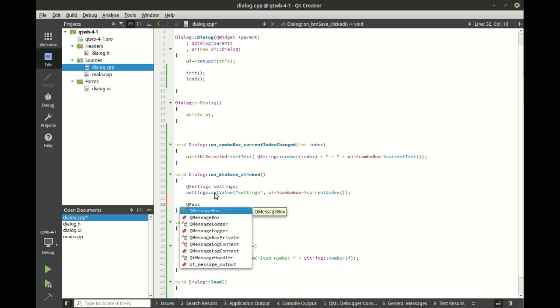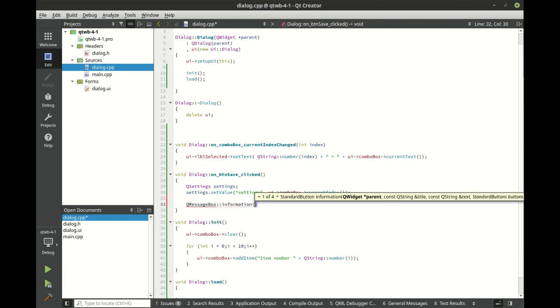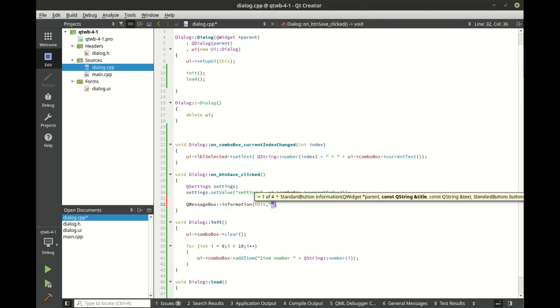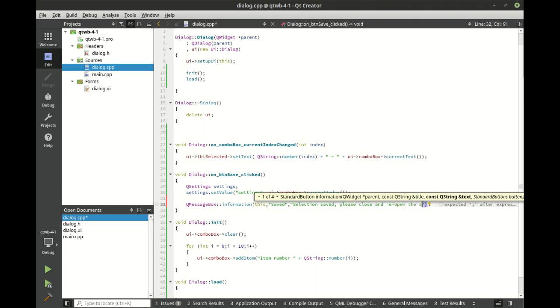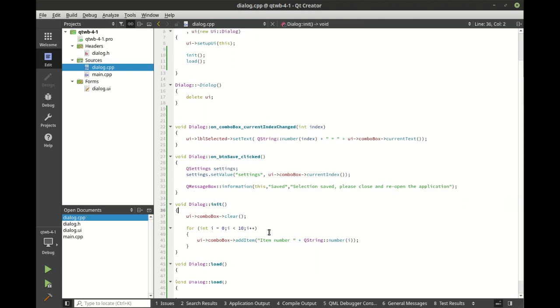Now, let's say QMessageBox information. We just want to give the user some guidance here. We're going to say, select and save, please close and reopen the application. That way the user knows, hey, something happened. We need to do something else. Otherwise, they'll just click that button over and over again and go, nothing's happening.